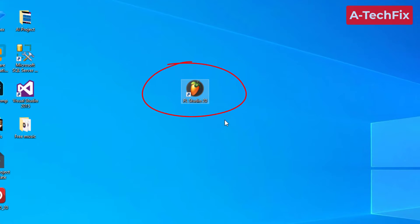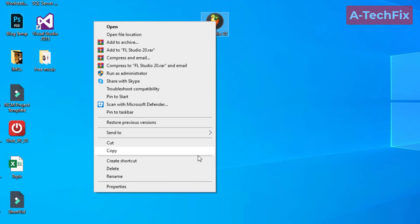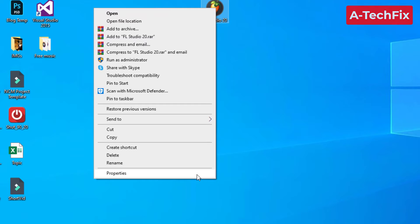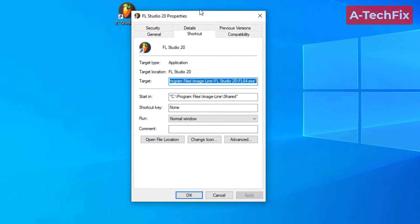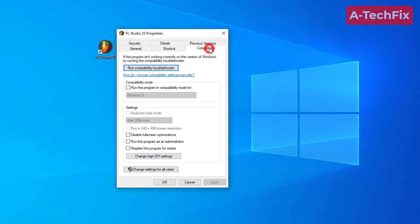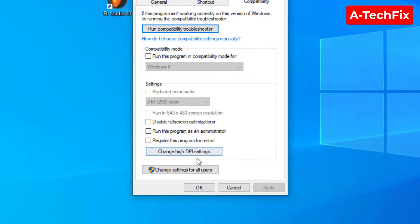To run FL Studio as administrator, right-click the program and go to properties. On the compatibility tab, go down to the settings section.